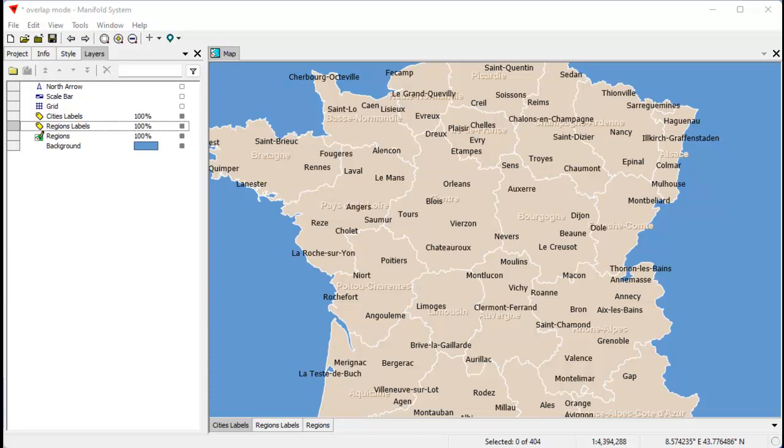Today we're going to take a look at overlap modes, a wonderful new feature in Manifold that allows you to control how labels are automatically turned on and off so that they overlap or don't overlap with each other.